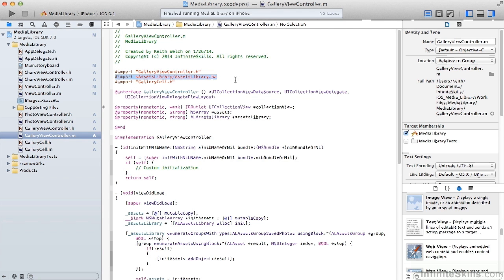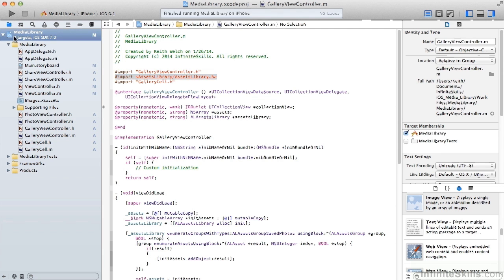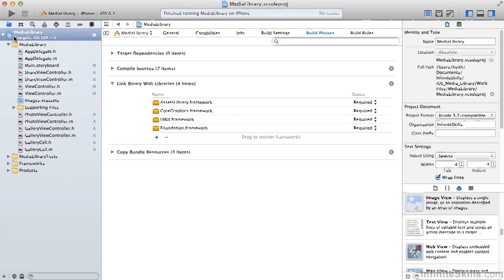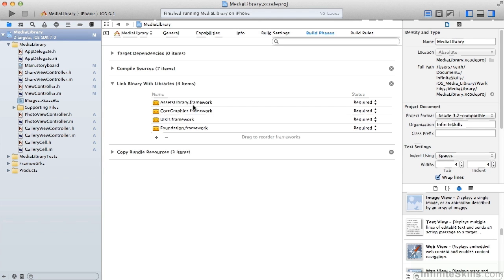So we need to import the assets library header and we also need to link to that library as well. To do that, we go into build phases. And under link binary with libraries, we add the assets library framework.